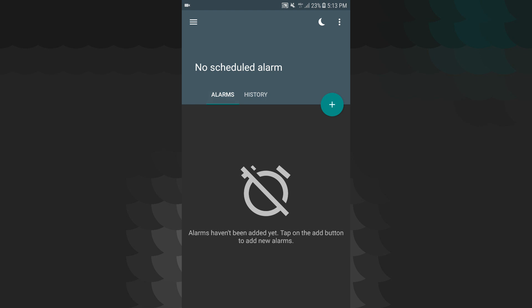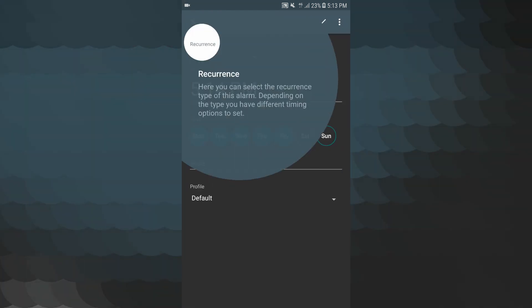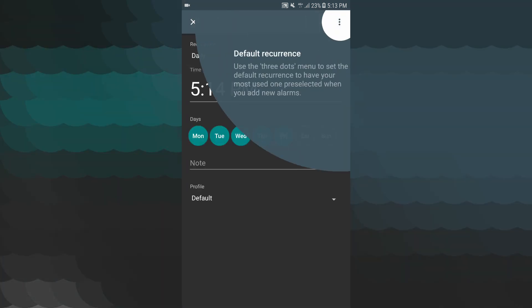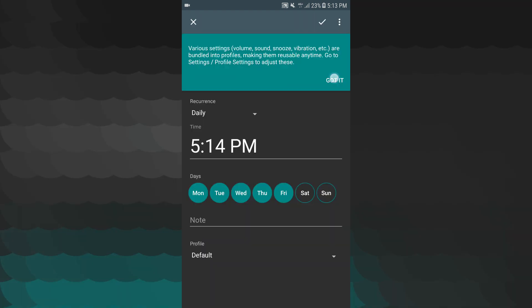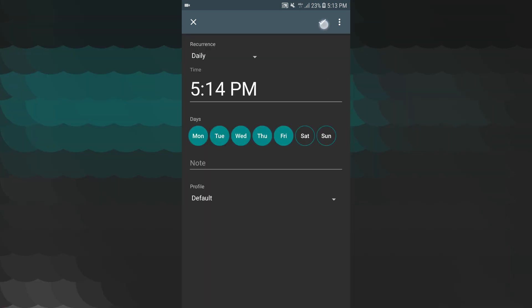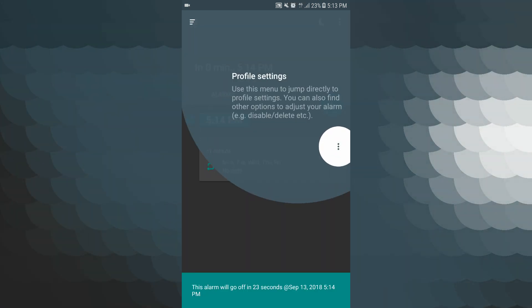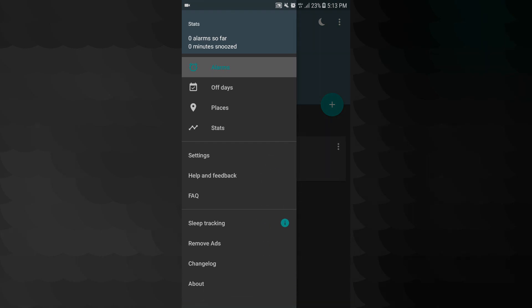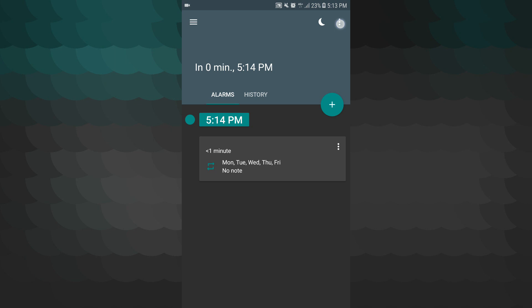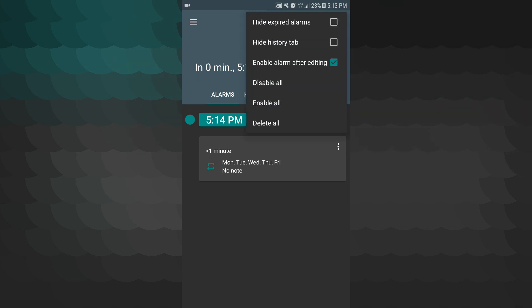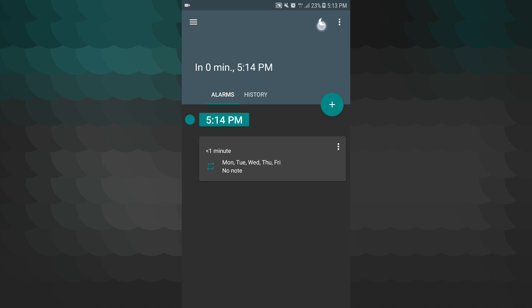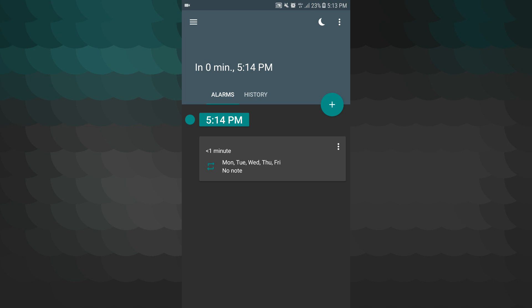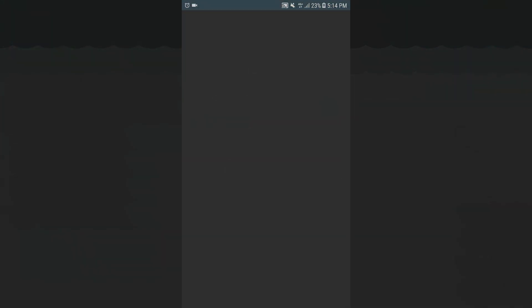Alarms set. Recurrence, default recurrence. Profile — we have a weekly schedule with 7 days. You will set that. Here are three lines in the top left. Let's look at that: off-day place, status, sleep tracking. Here on the right there are three dots: disable, enable, delete, delete all. Night clock and sleep tracking. This is a very interesting application you can use on your Android phone.